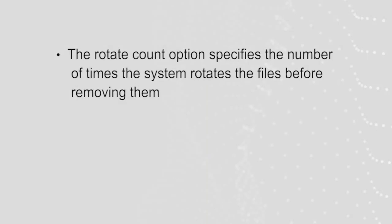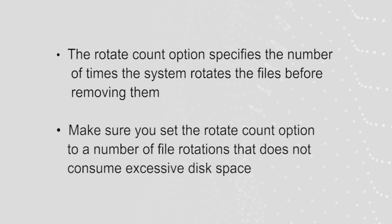The Rotate Count option specifies the number of times the system rotates the files before removing them. When you configure log rotation, make sure you set the Rotate Count option to a number of file rotations that does not consume excessive disk space.